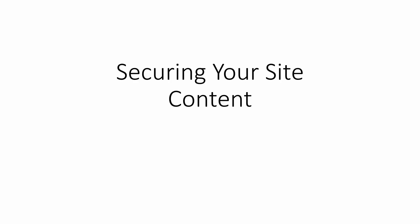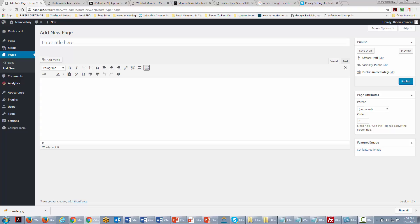Welcome back. Now in this video we're going to be talking about securing your site content. You're now looking at the page creation area and what we're going to do here, the same is going to be true for a post.